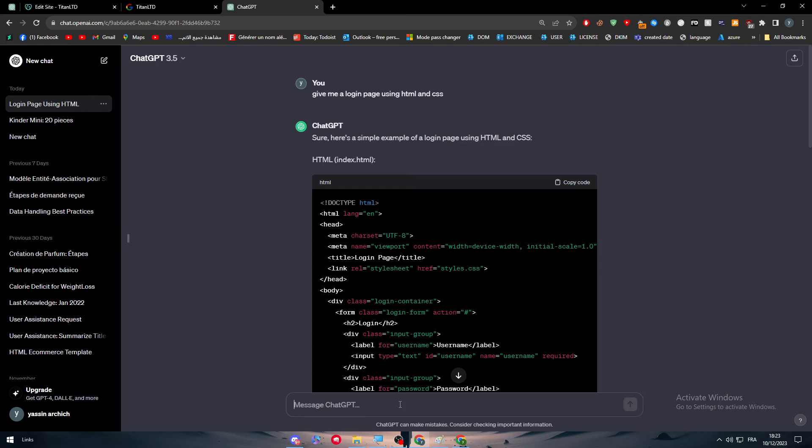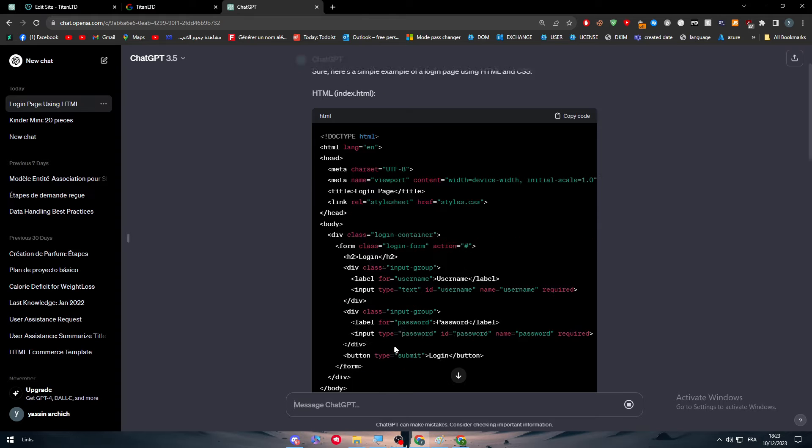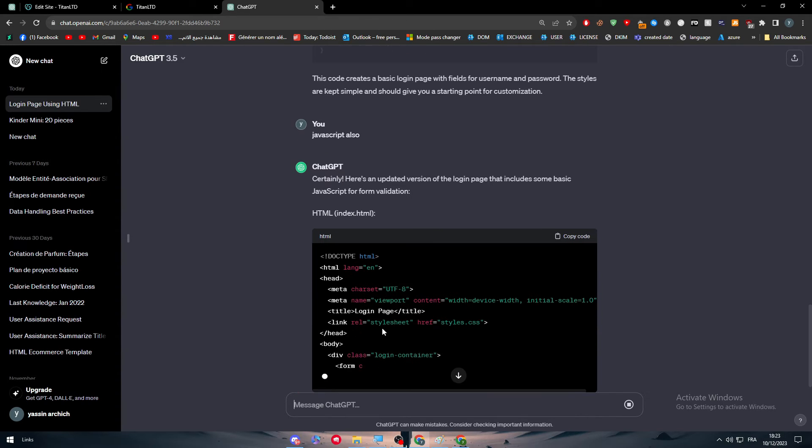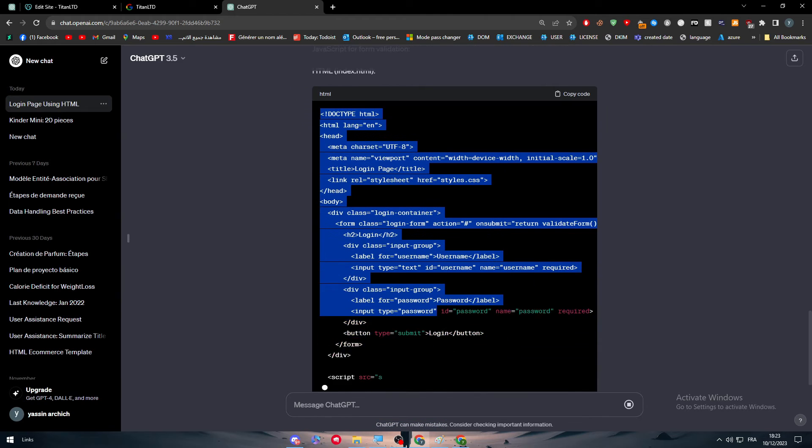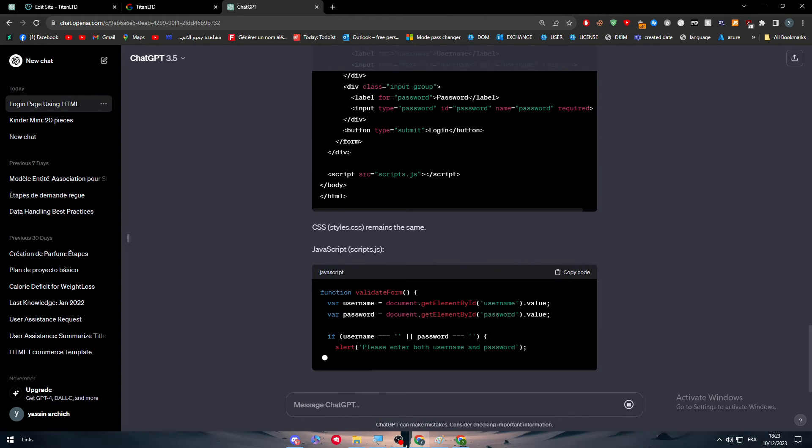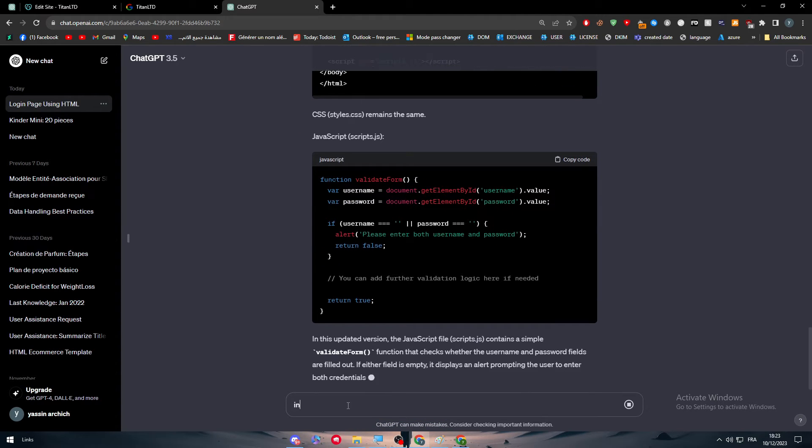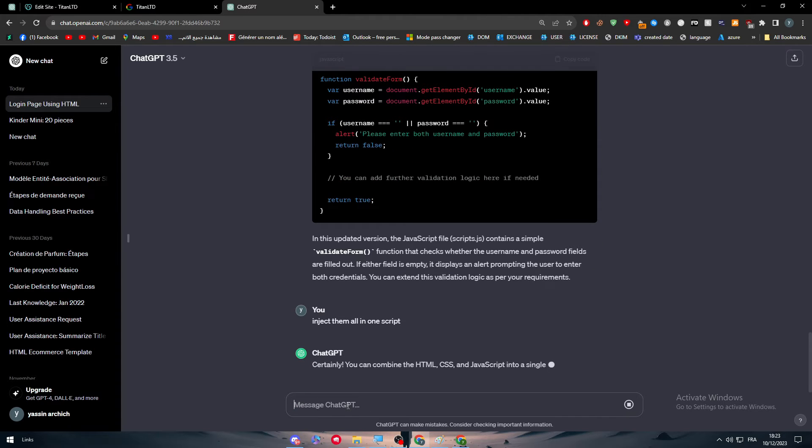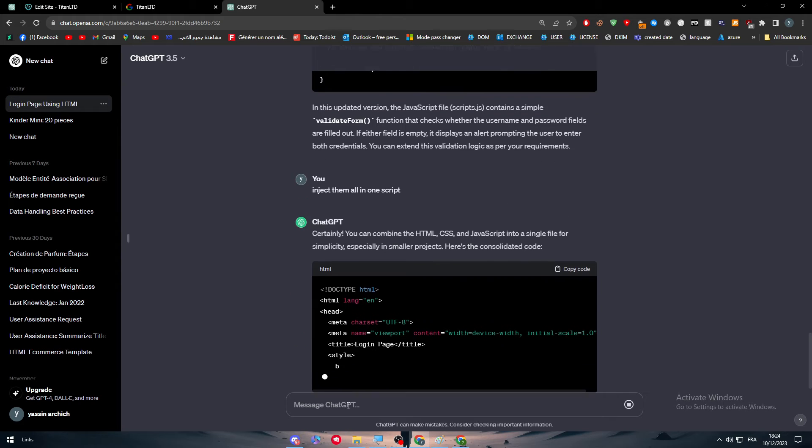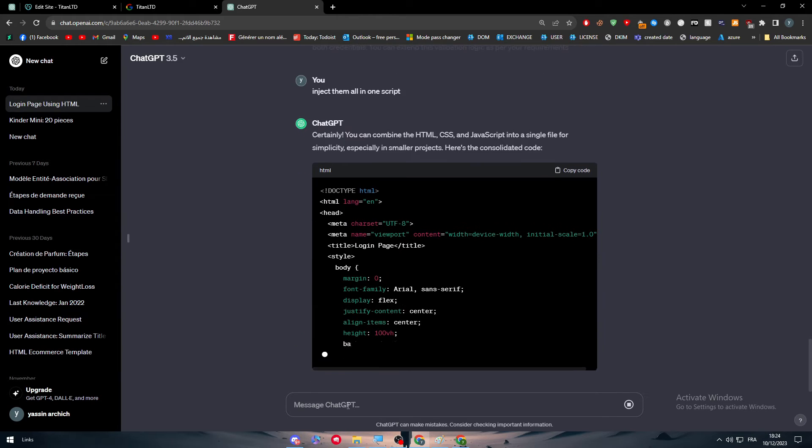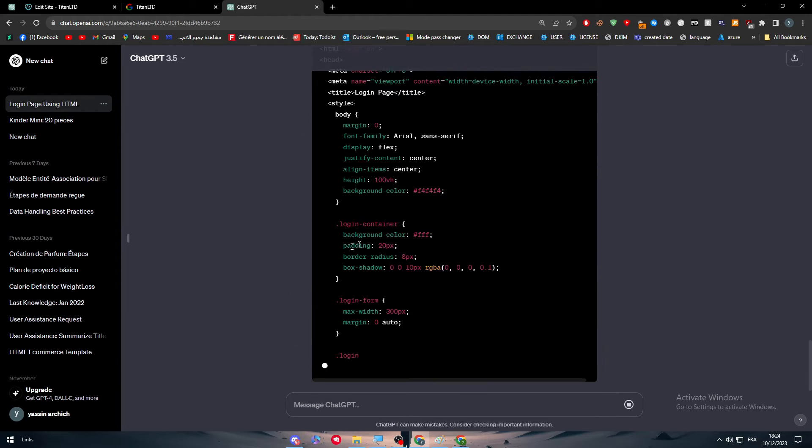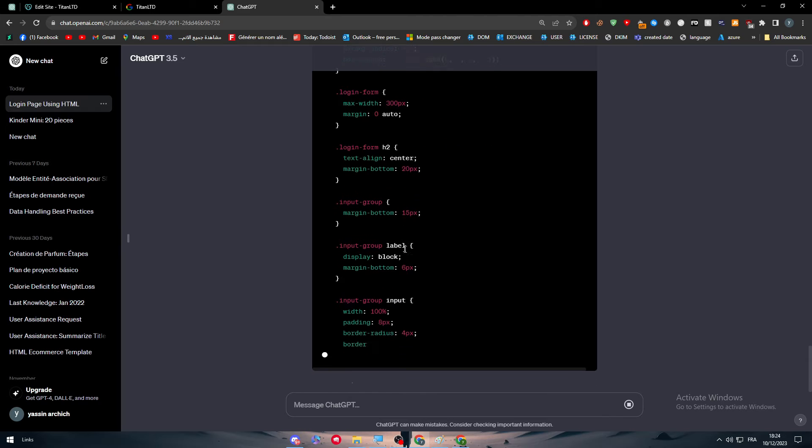Let's try to do some JavaScript. And let me just try here. Here we go. Inject them all in one script. Let's see if it's going to work. Alright. This is perfectly good working.